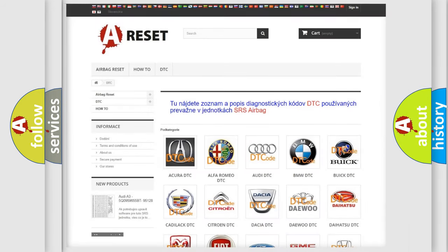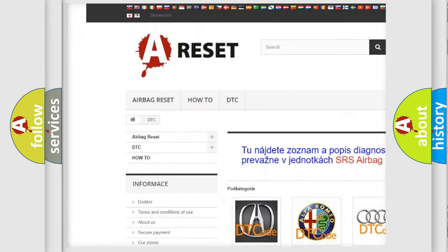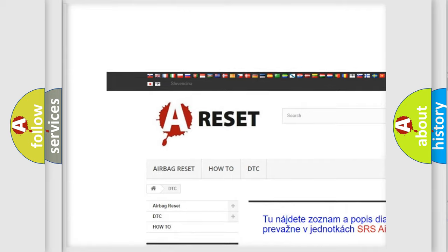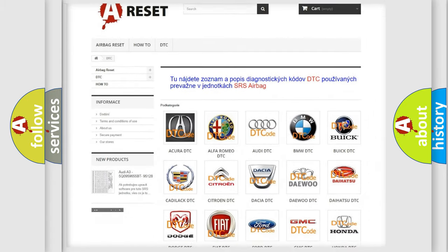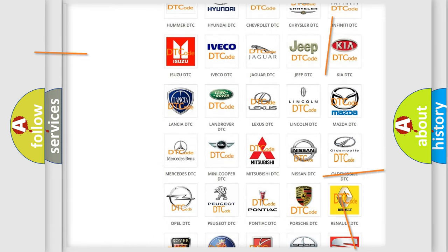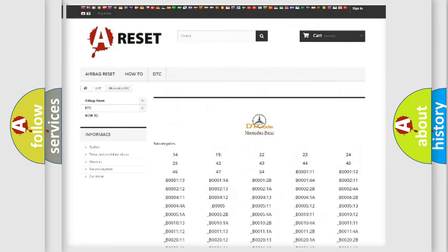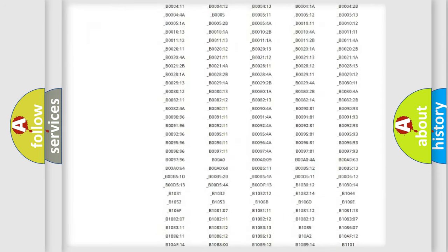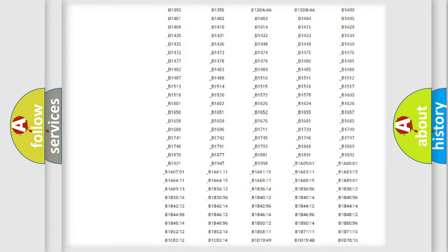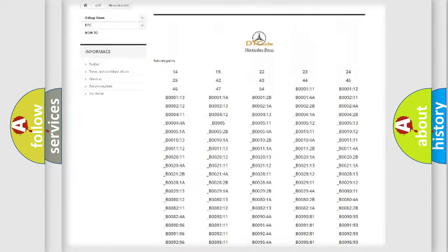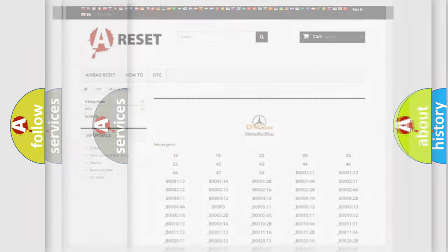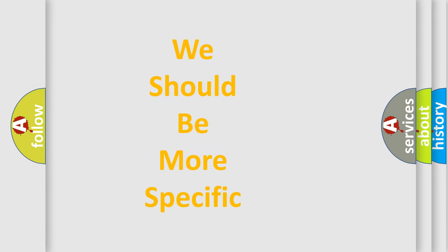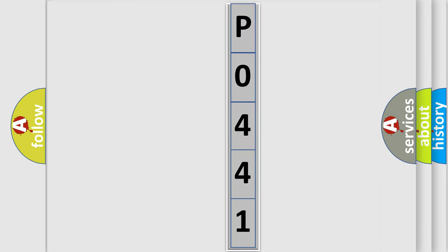Our website airbagreset.sk produces useful videos for you. You do not have to go through the OBD2 protocol anymore to know how to troubleshoot any car breakdown. You will find all the diagnostic codes that can be diagnosed in Mercedes vehicles. Also many other useful things. The following demonstration will help you look into the world of software for car control units.